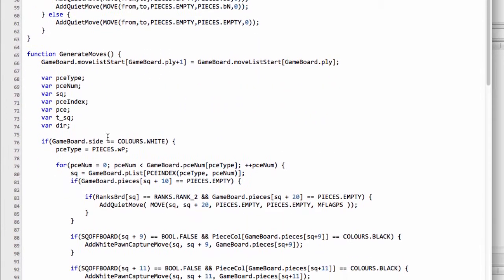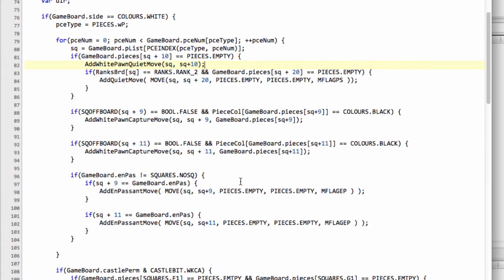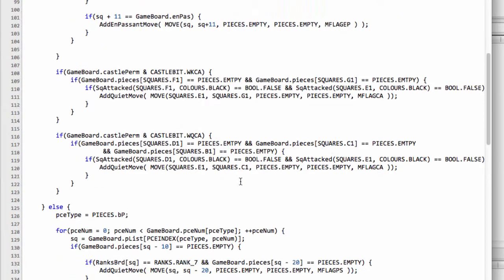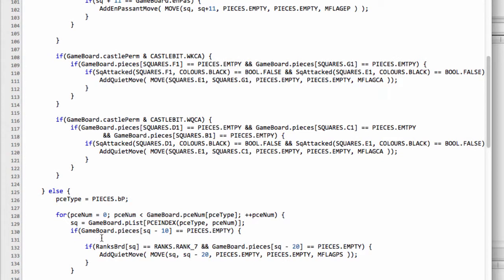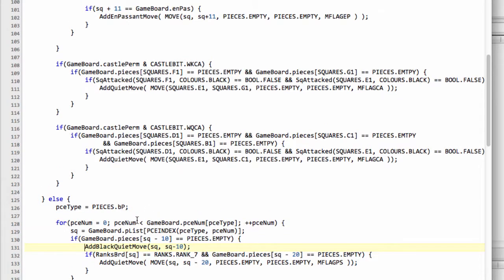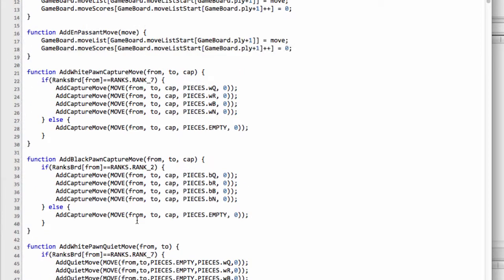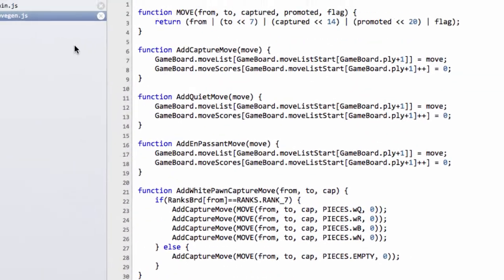Last but not least is to take the white quiet move—it's needed here, so we can say square, square plus 10. Then I can say down here add black quiet move at square and square minus 10. And that's how all of the functions are completed for adding the moves inside our generate moves code.